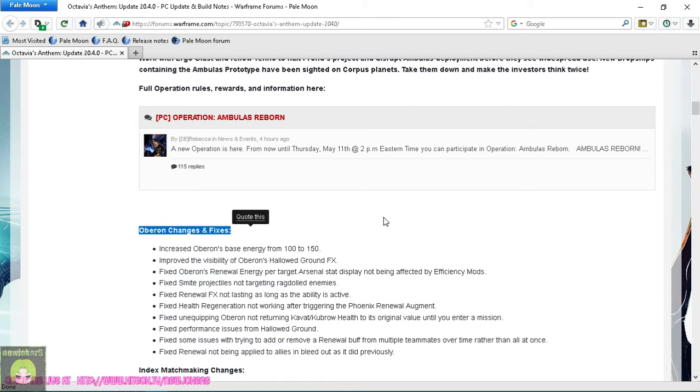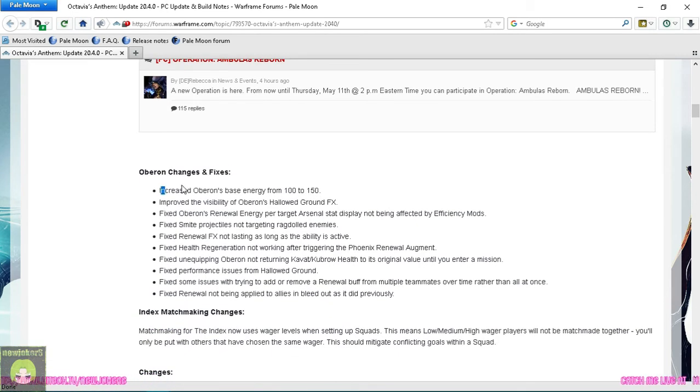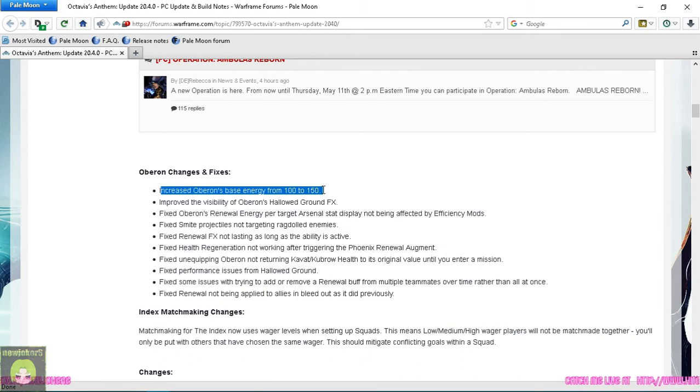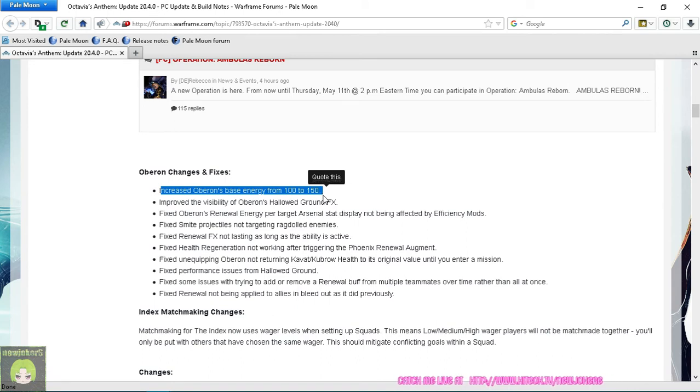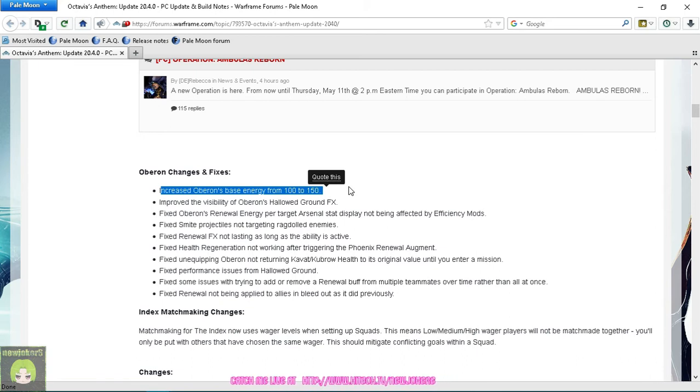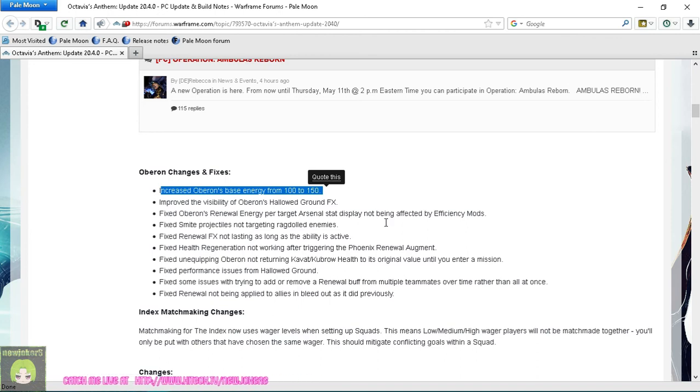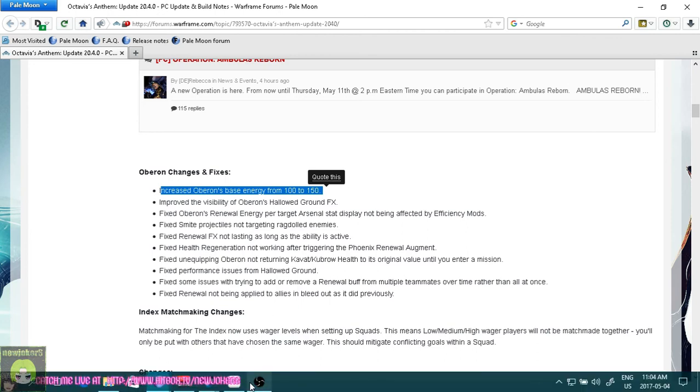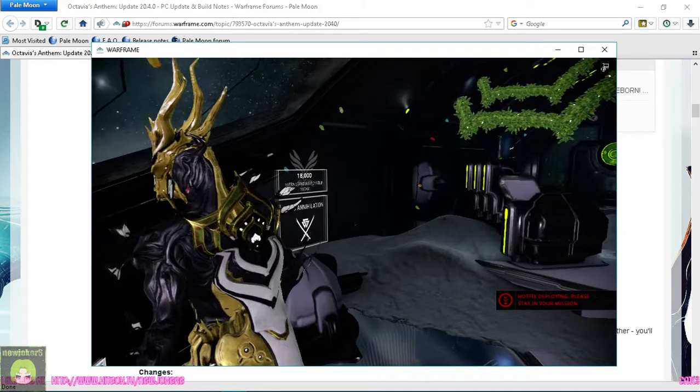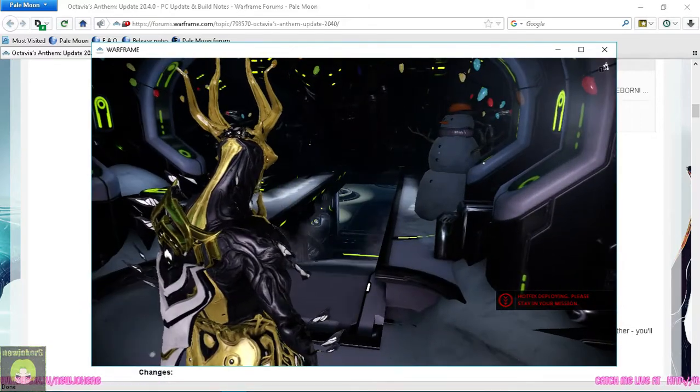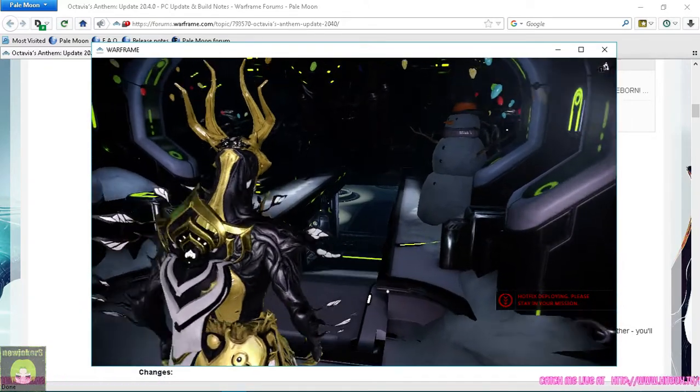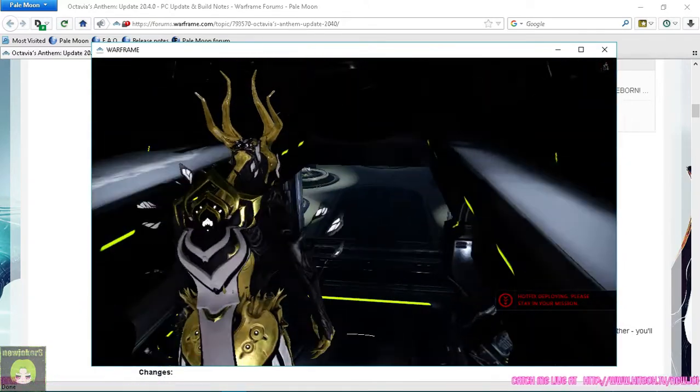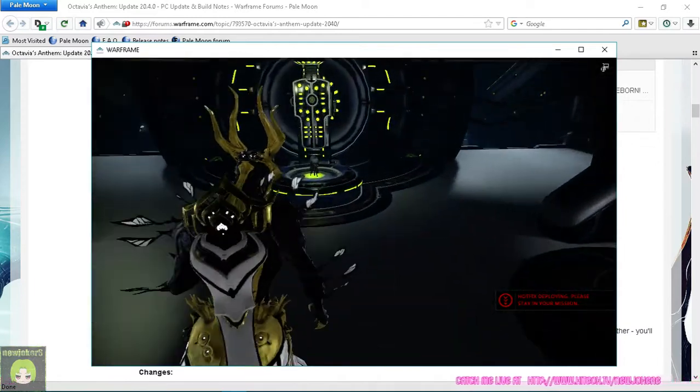So of course I had to do this and get it ready to get up to you guys today. Right off the bat, increased Oberon's base energy from 100 to 150. That is fantastic - he gets even more energy. So those of you out there saying that he needs too much energy, he's not efficient enough, shut up. You just got even more energy.